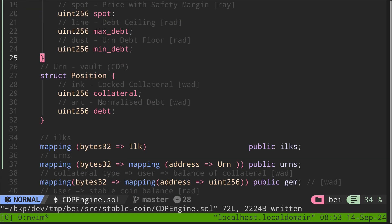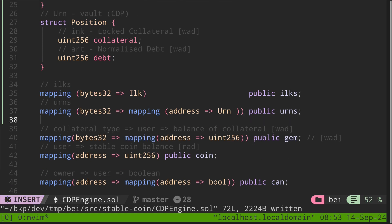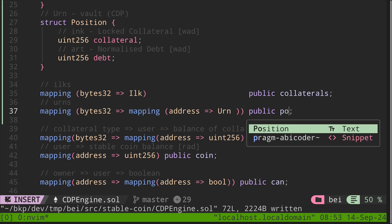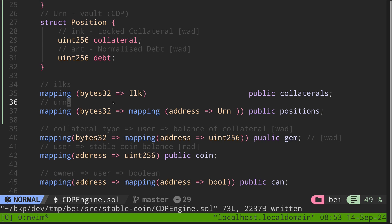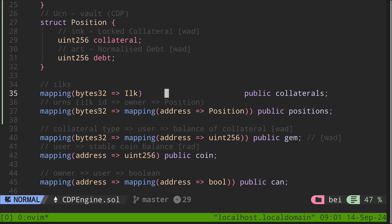We're now done with the struct collateral and position. Let's move on to the state variables that hold these structs. We have two mappings: ILKS and URNS. Let's rename ILKS to collaterals and URNS to positions. ILKS is a mapping from bytes32 — a 32-byte ID for the collateral — to the collateral struct. For positions, it's a nested mapping from bytes32 to another mapping from address to position. So positions maps from ILK ID (bytes32) to owner address to the position struct.